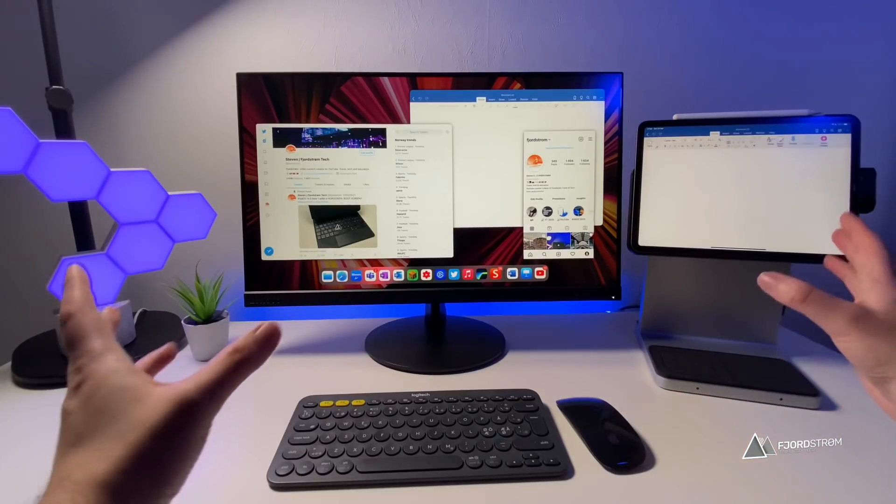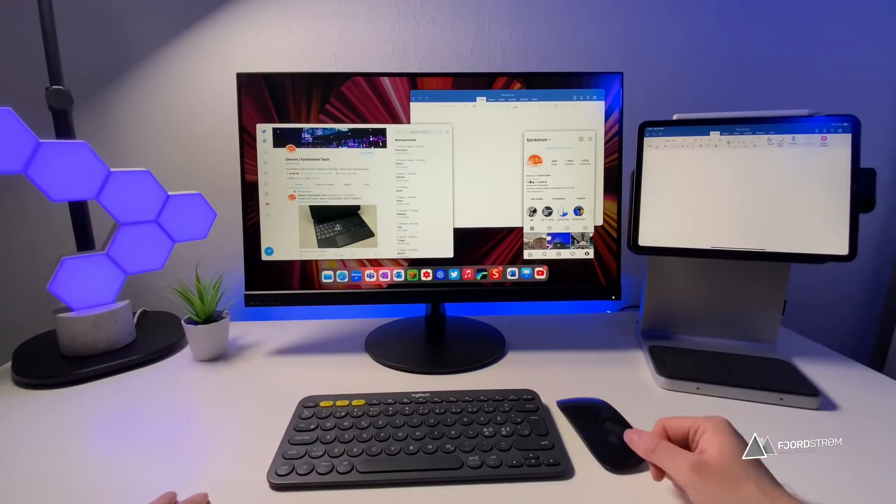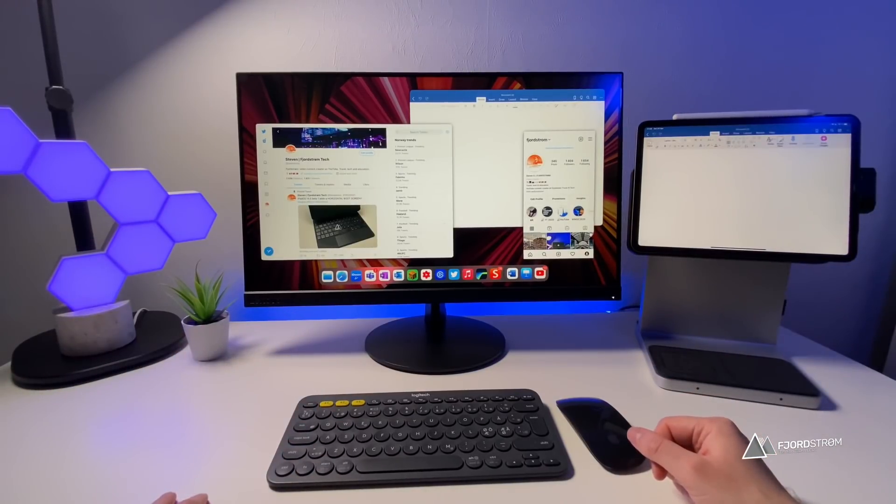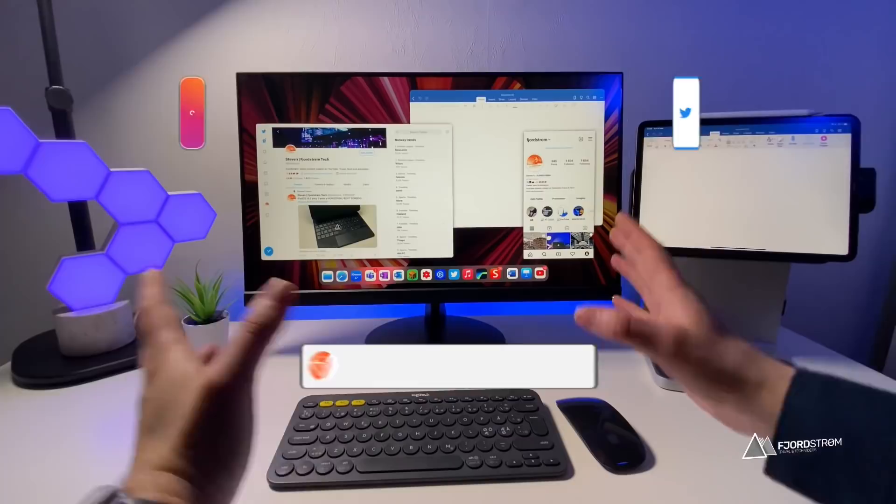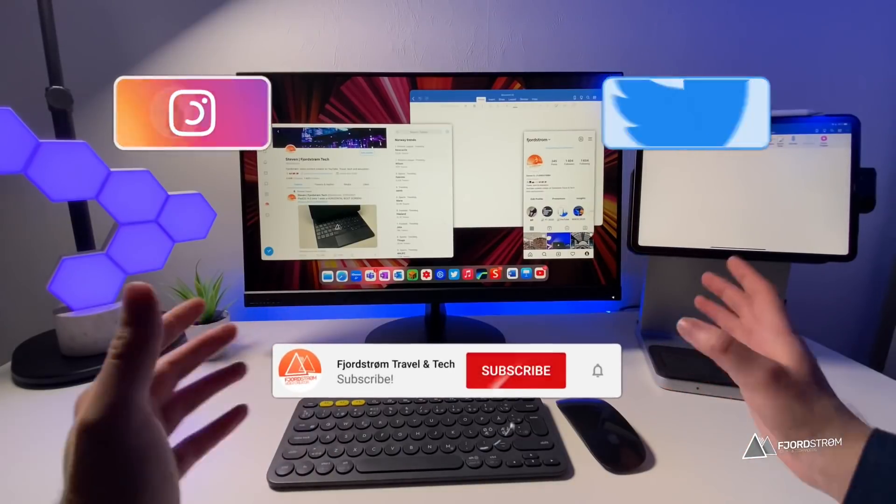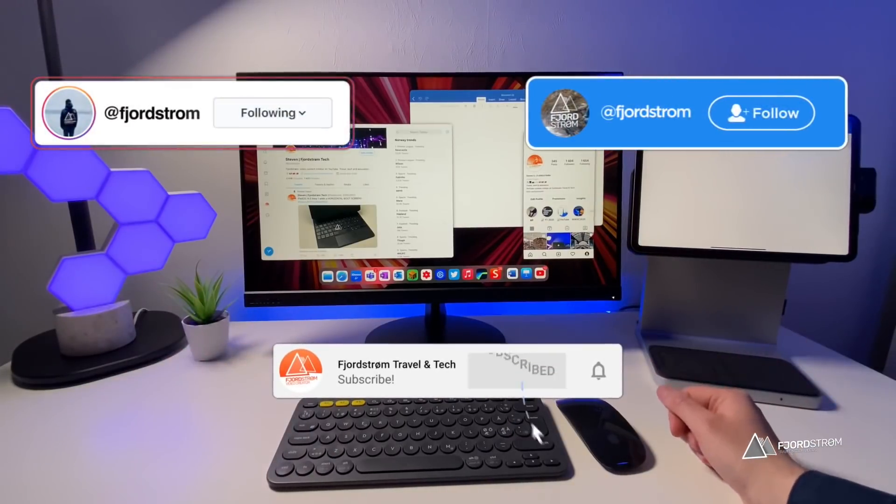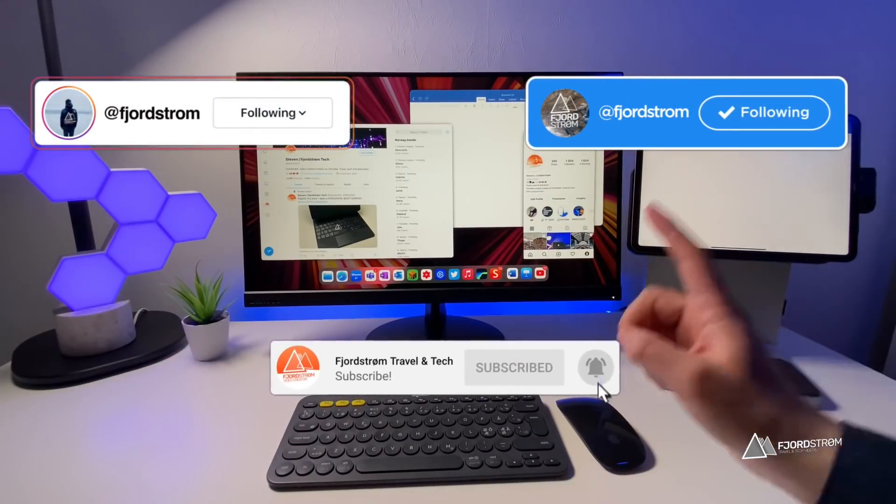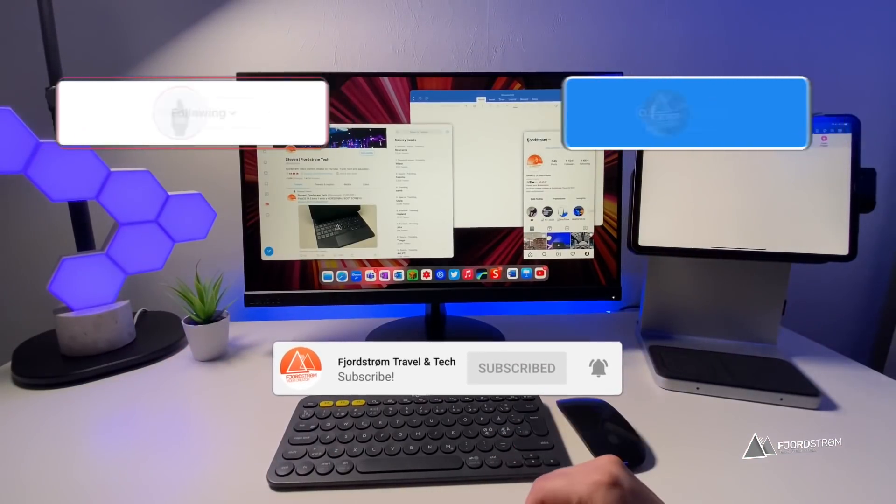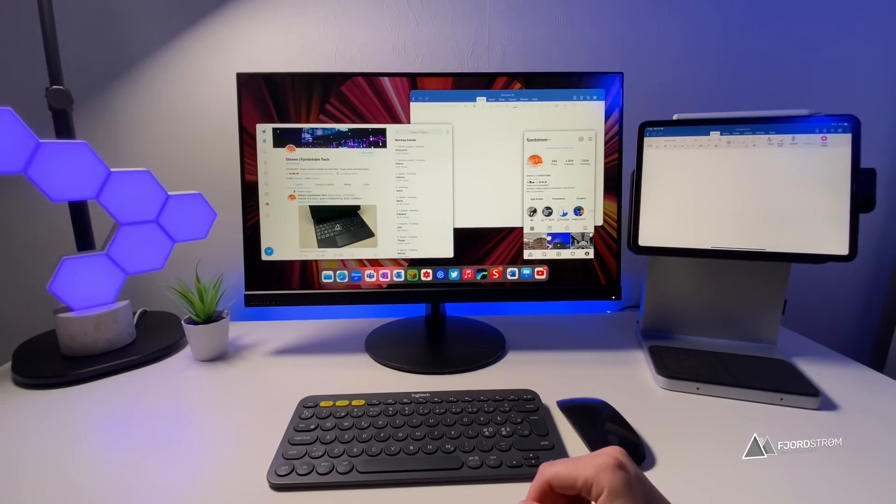Anyway, these were just a few things that are on my wishlist for iPadOS 15. What do you think of these concepts? Let me know in the comment section below. Thank you very much for watching and see you in the next video.